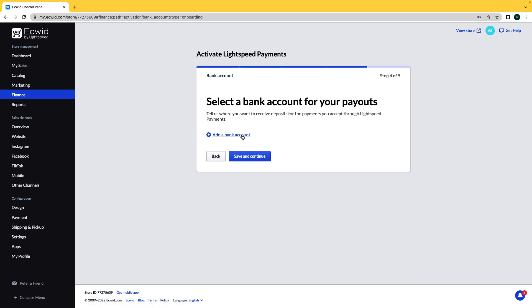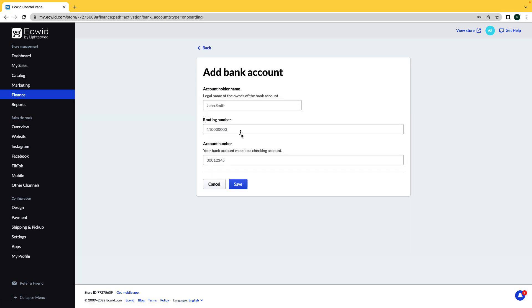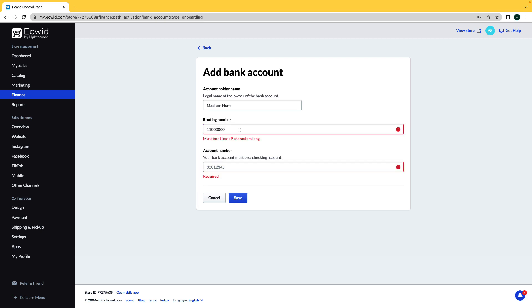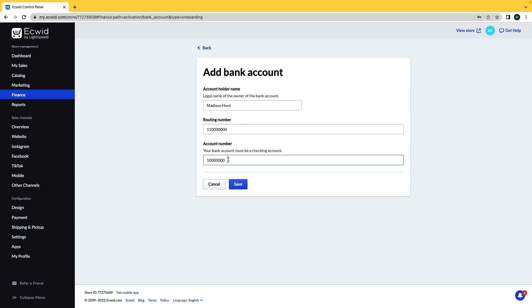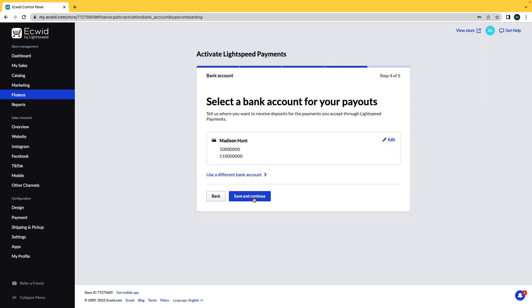Now add in a bank account for payouts. Add in the account holder name, the routing number, and the account number, and then click Save. Then click Save and Continue.